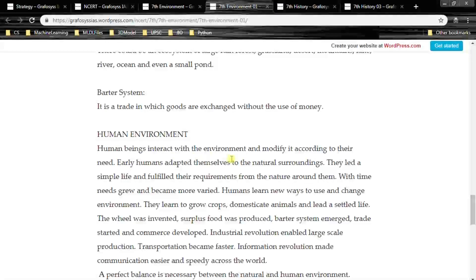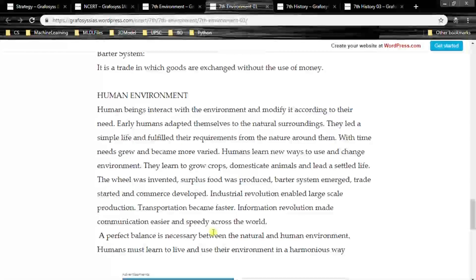Human beings interact with the environment and modify it according to their need. Early humans adapted themselves to the natural surroundings, led a simple life and fulfilled their requirements from nature around them. With time, needs grew and became more varied — humans learned to grow crops, domesticate animals and lead a settled life. The wheel was invented, surplus food was produced, barter system emerged, trade started, commerce developed, industrial revolution enabled large-scale production, transportation became faster, and information revolution made communication easier and speedy across the world.